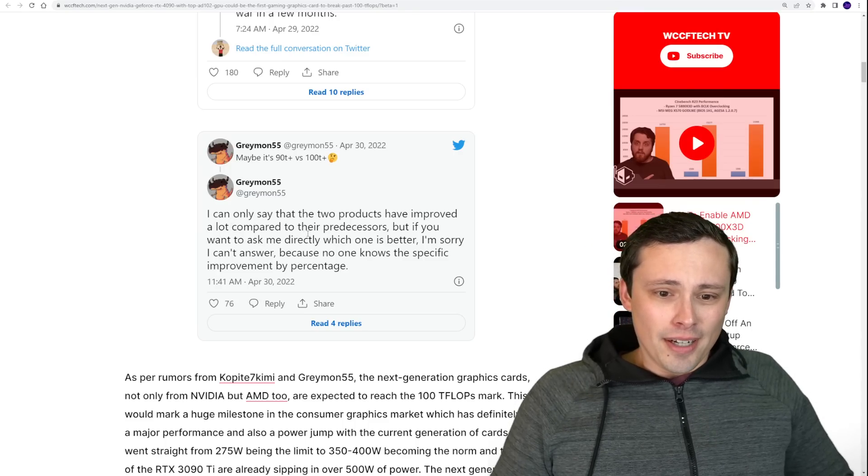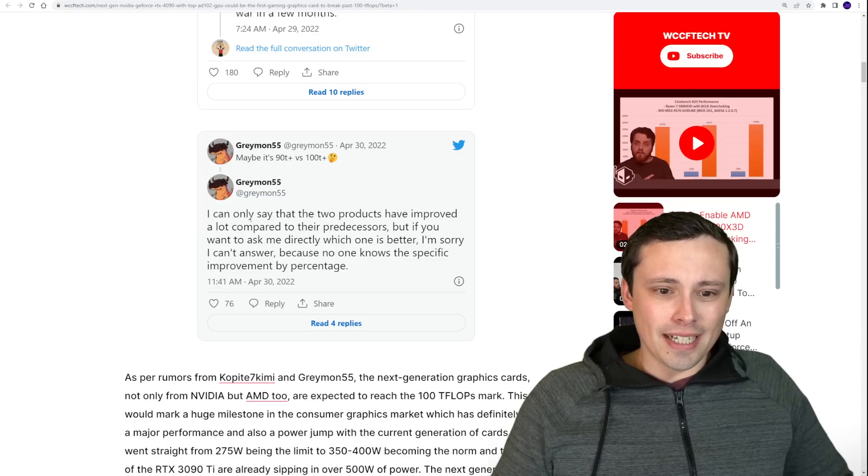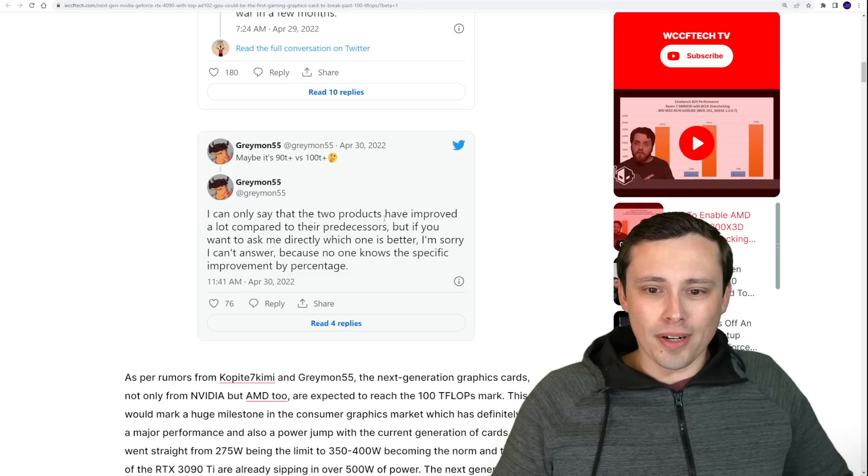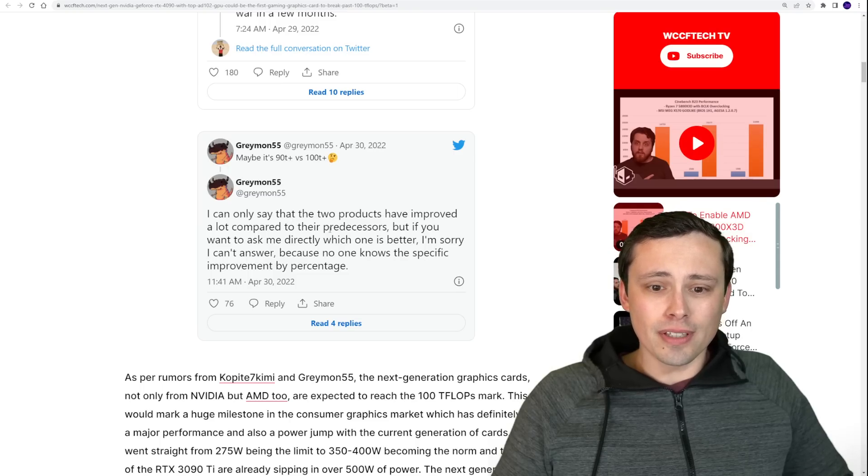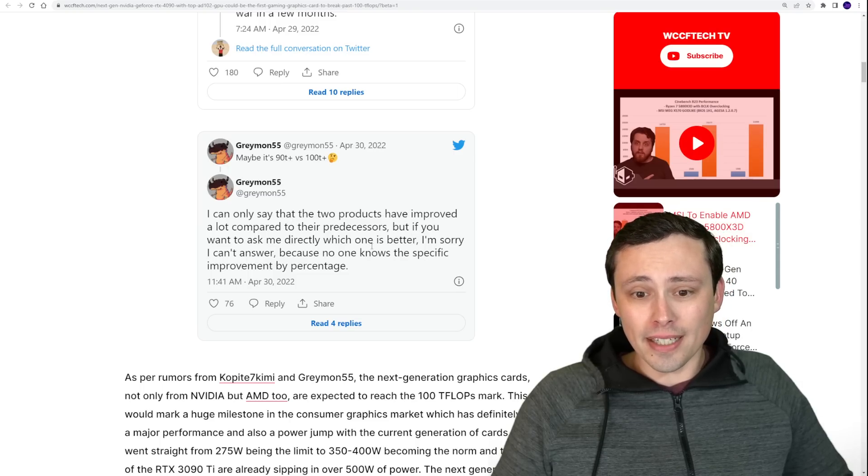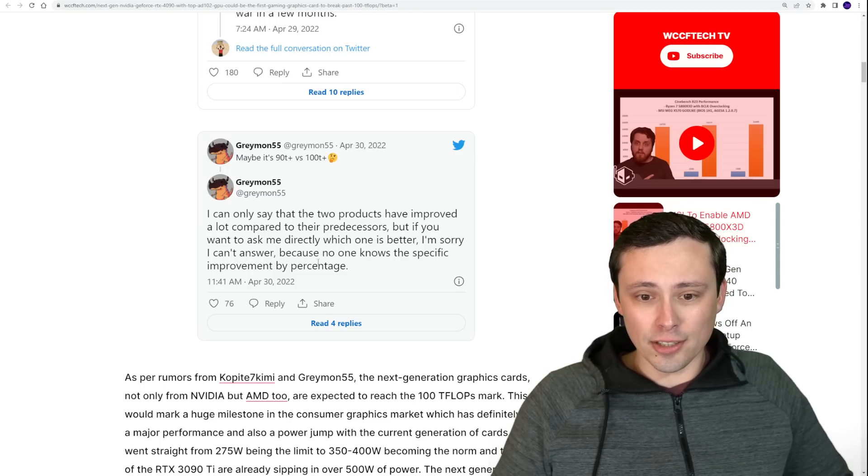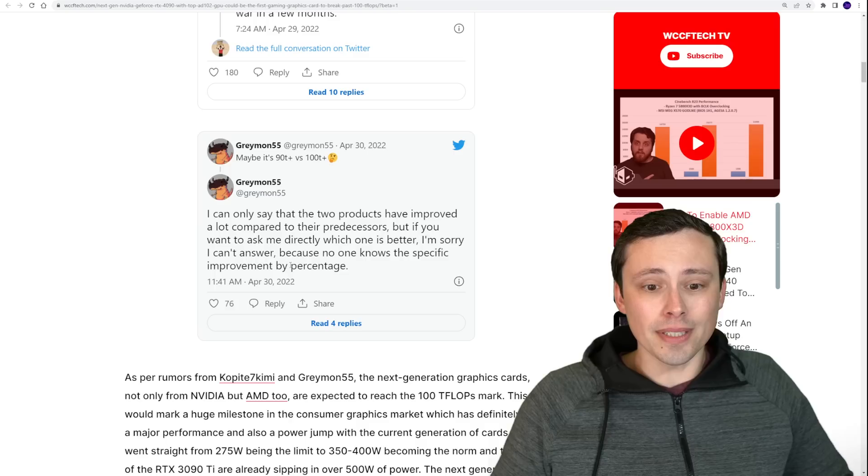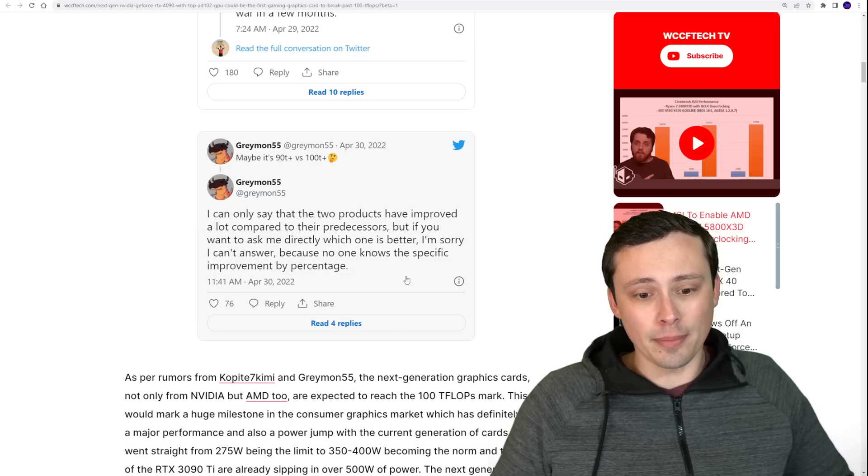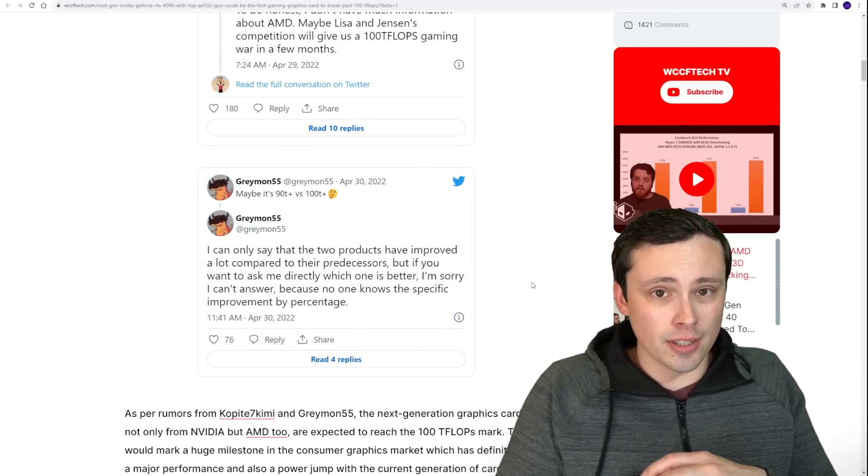We also get Greymon saying I can only say that two products must have improved a lot compared to their predecessors. But if you want to ask me directly which one is better, I'm sorry, I can't answer because no one knows the specific improvement by percentage. So we don't have specific percentage numbers.